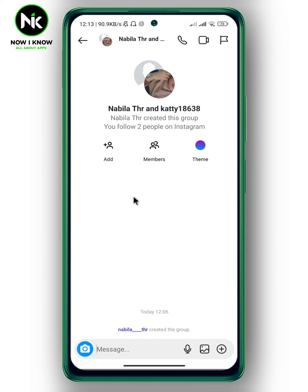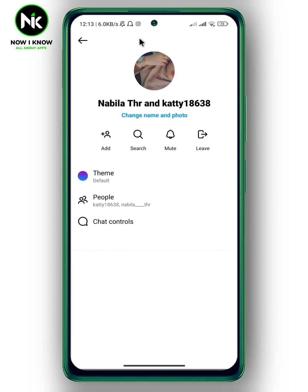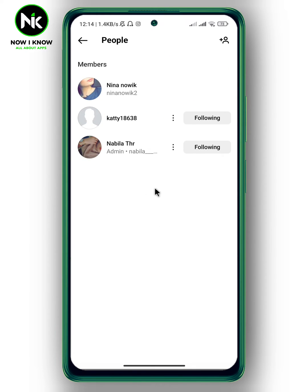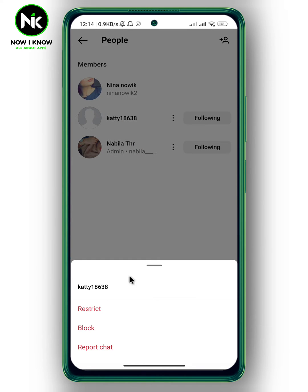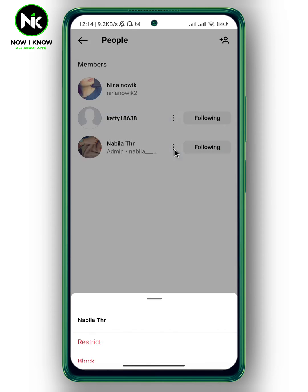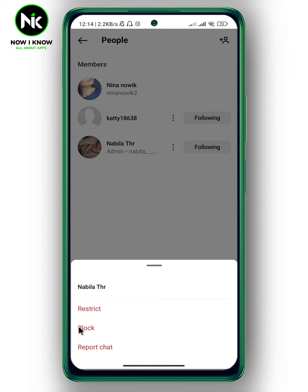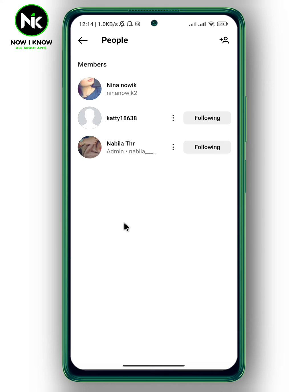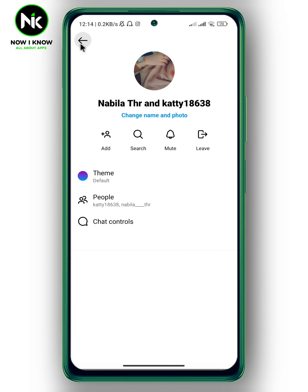The first thing you can do is tap on the name of the chat. Now tap on 'People,' then tap on the three dots and hit 'Block.' You can do the same thing with all members, and that will delete the Instagram group chat.